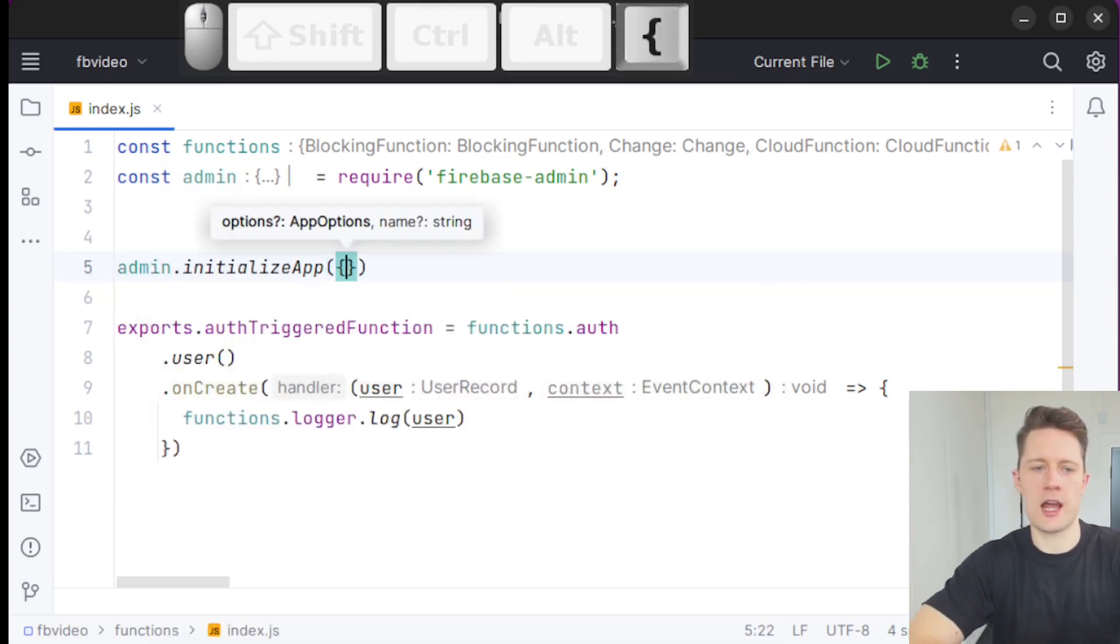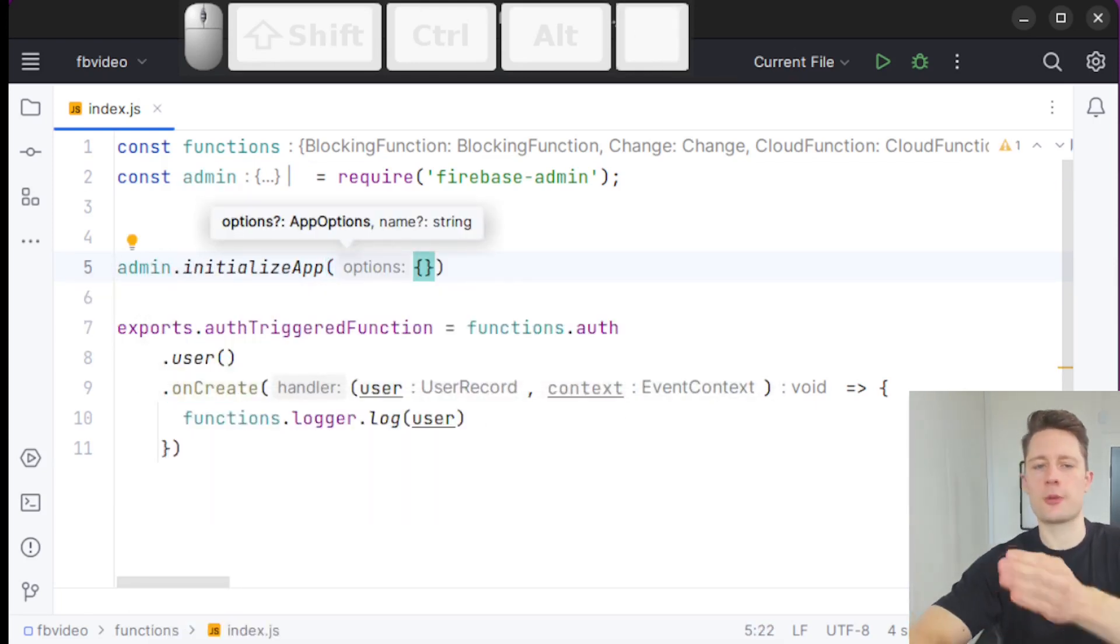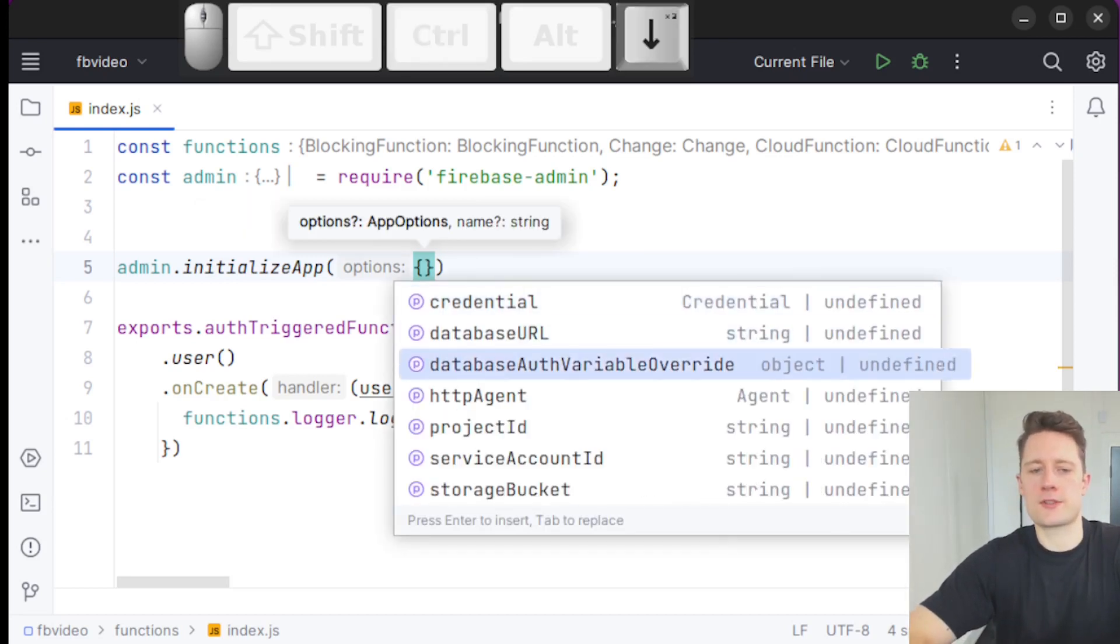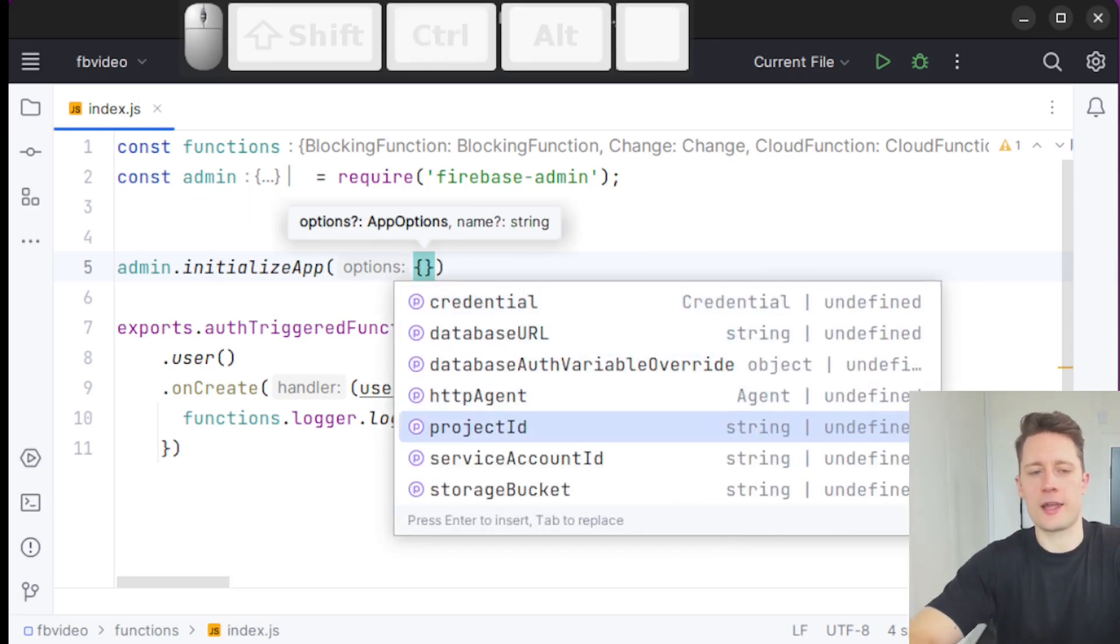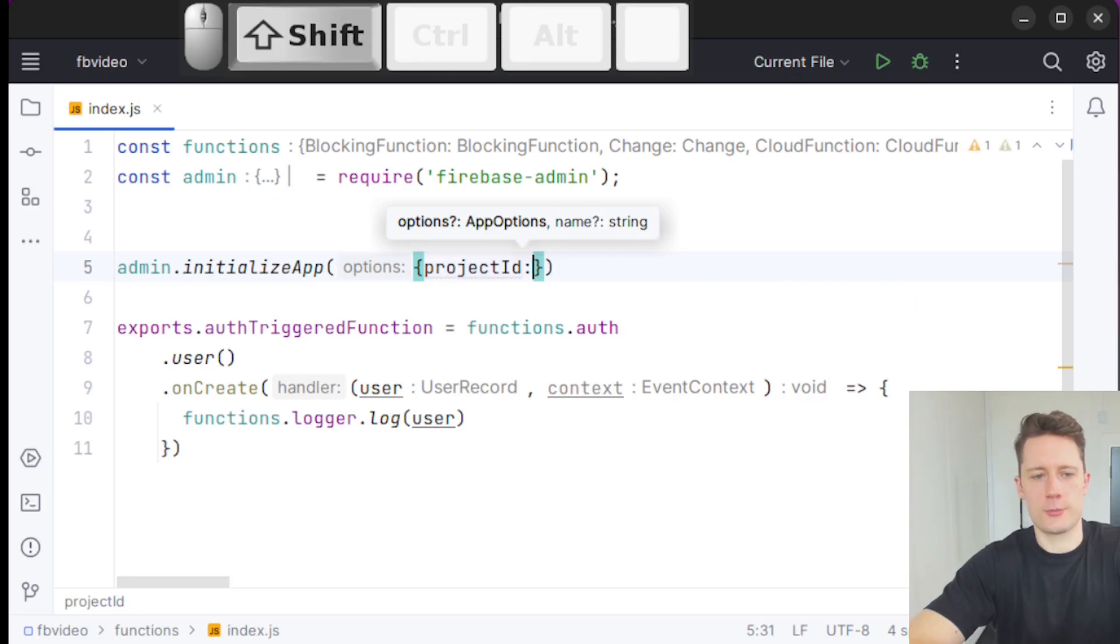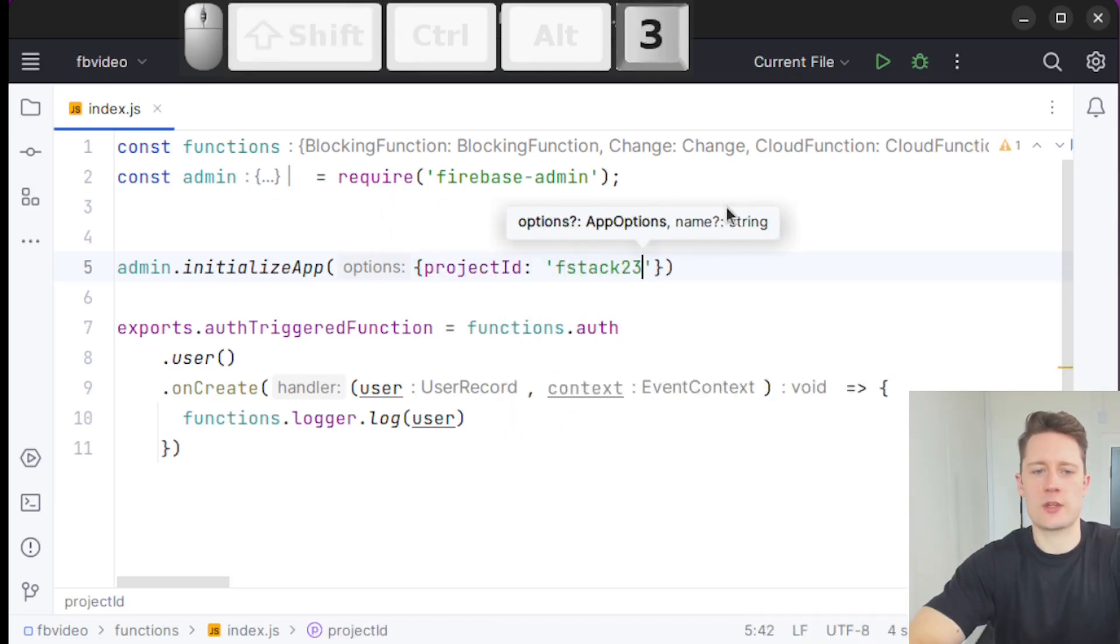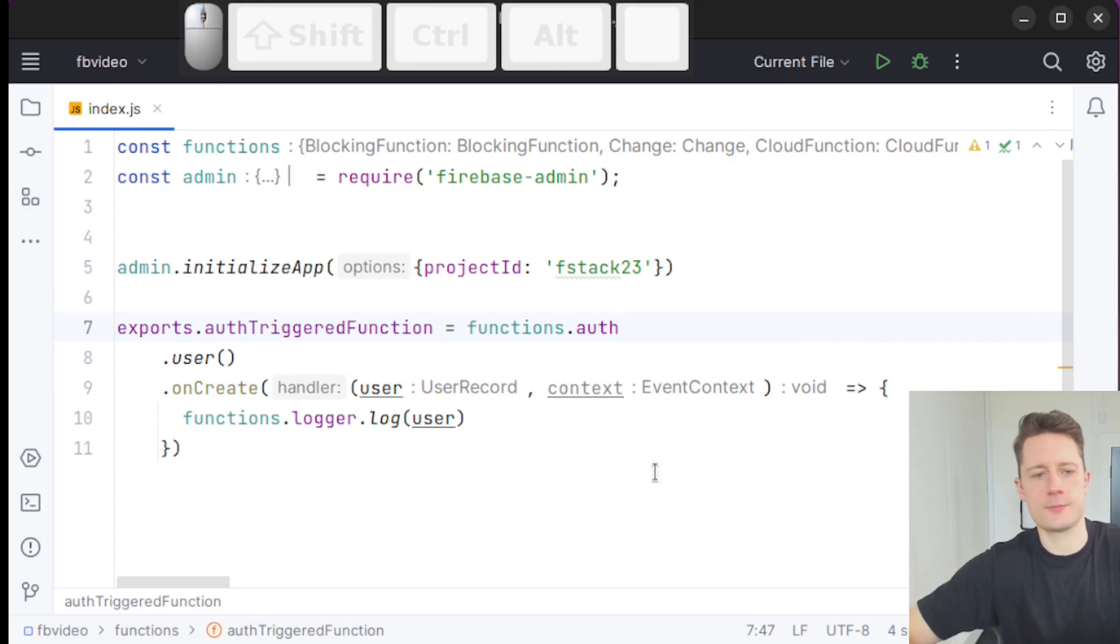For now, we're just going to put the project ID inside of here. But there are a bunch of stuff we can fill out later. So projectId: 'fstack23', that's what I called my project.